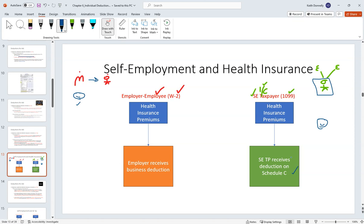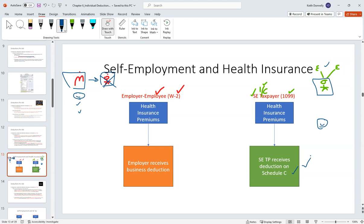So if you're a W-2 employee — say you work as an accountant at a firm — your employer gets the deduction; you don't claim anything on your tax return for health insurance premiums. But if your only work is self-employed — driving Uber, cutting grass, doing roofs — and you pay out of pocket because you have no employer providing benefits, then you can get the deduction on your tax return via Schedule C. We're trying to keep it even: a benefit for both.